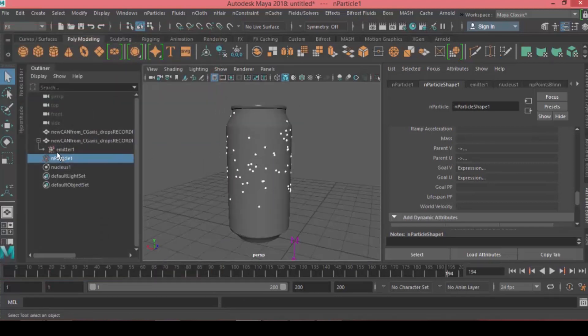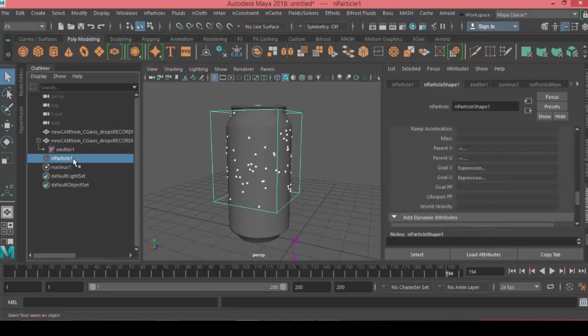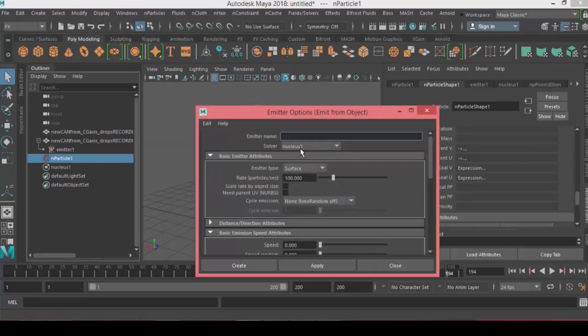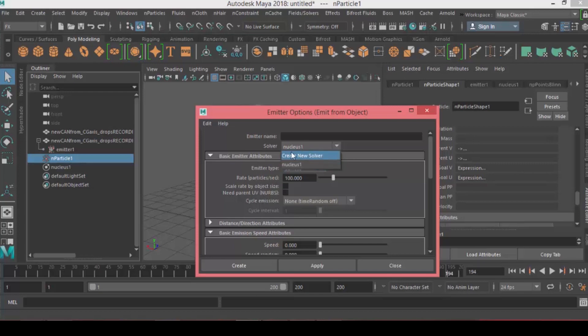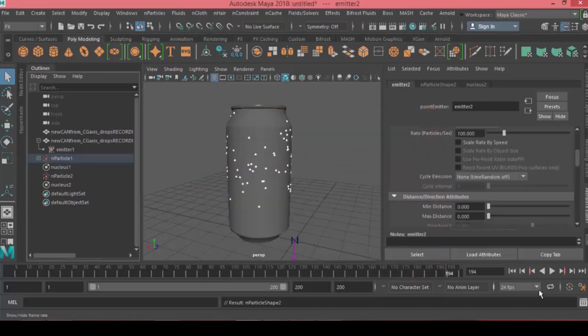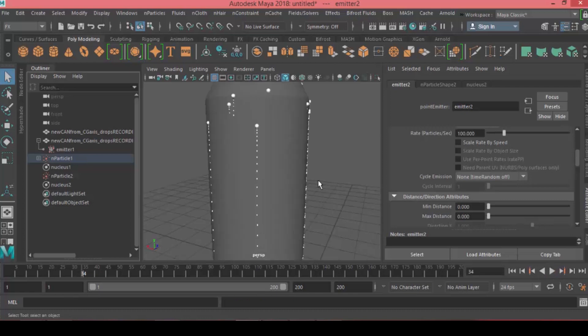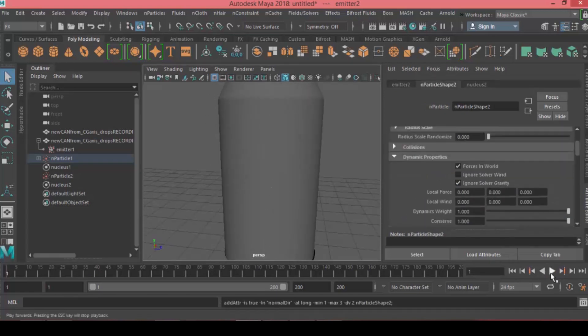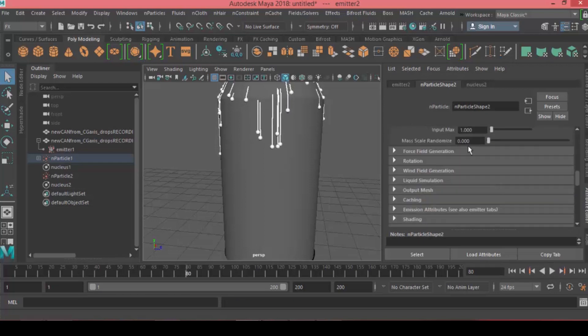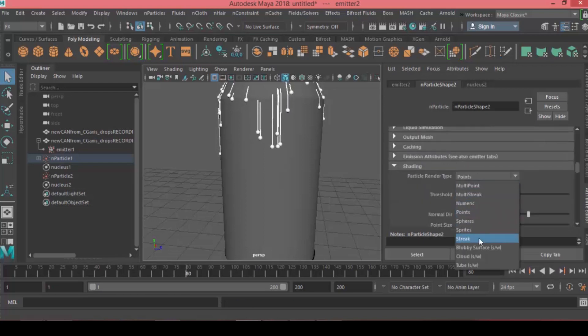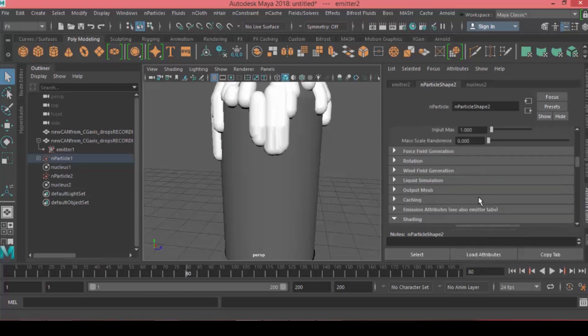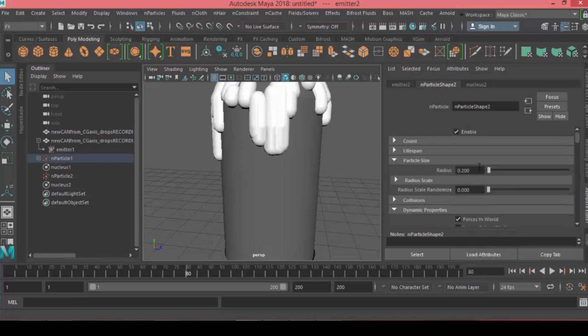Next we'll create trails. Choose particles and go under Particles, choose Emit From Object again. Let's create a new solver. Instead of surface, change it to omni, press create. Now if you hit play, they're emitting particles but we need to disable the gravity.